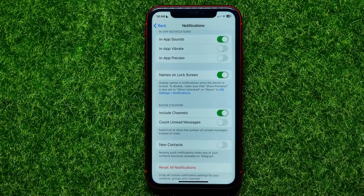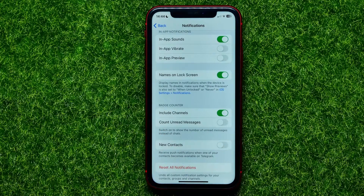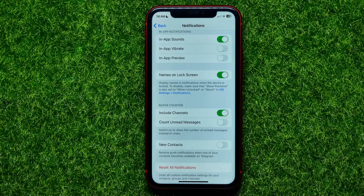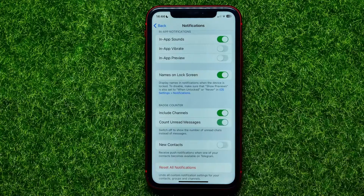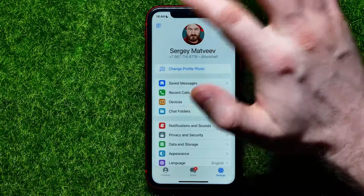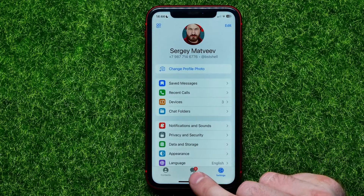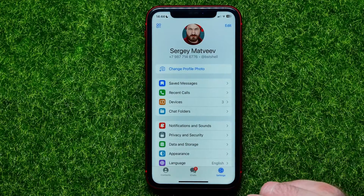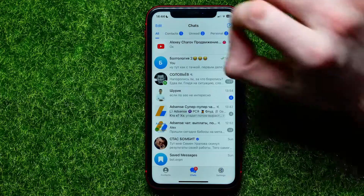The next step is to control showing the count of unread messages. So instead of showing the number of conversations, it can show you the number of unread messages. I have more than two unread messages, so if I select this option and turn it on, and go back, it shows me the total amount of unread messages.